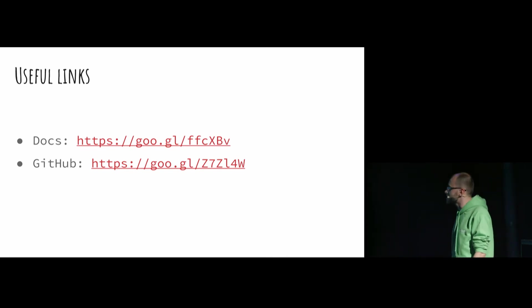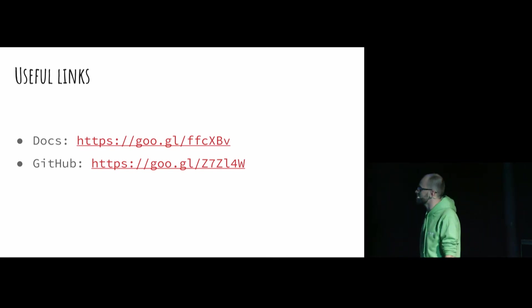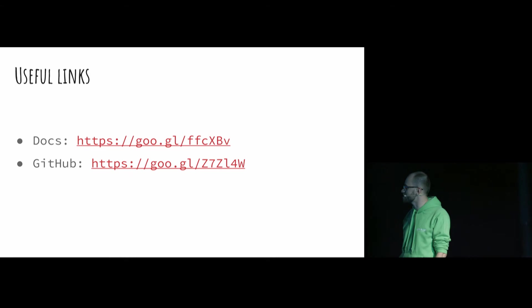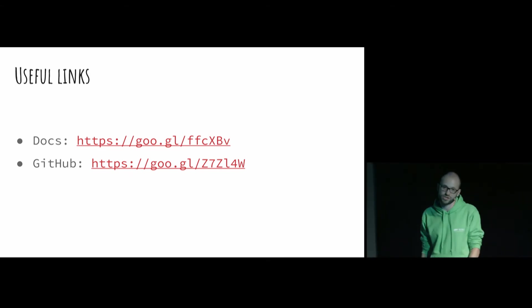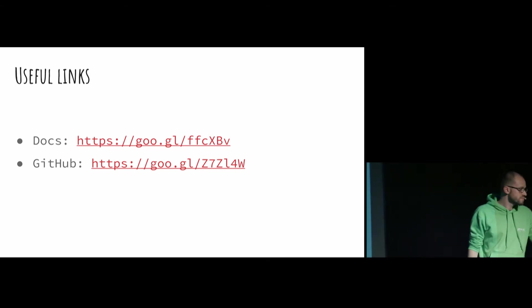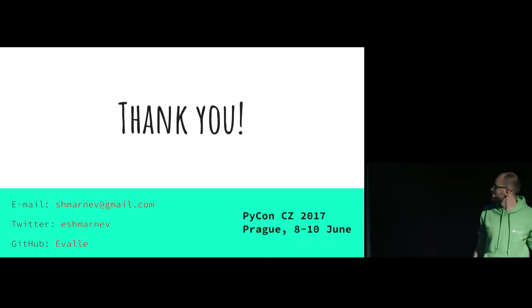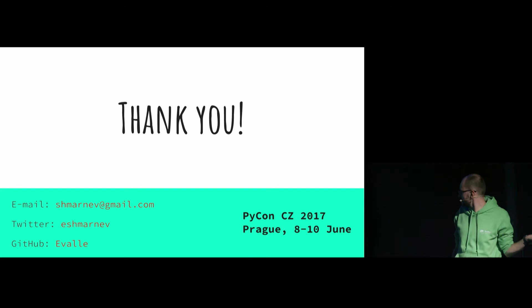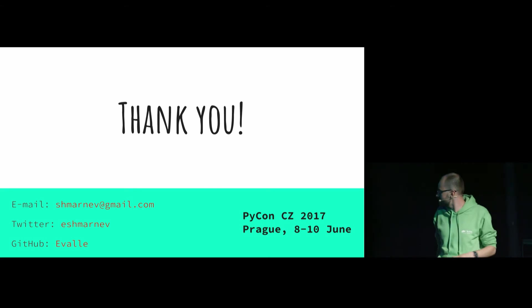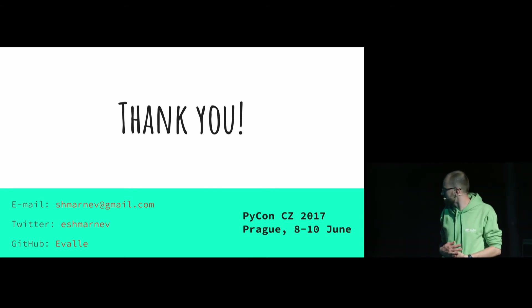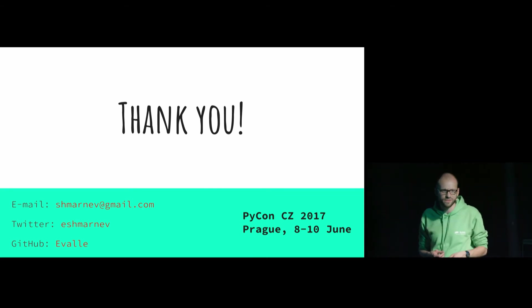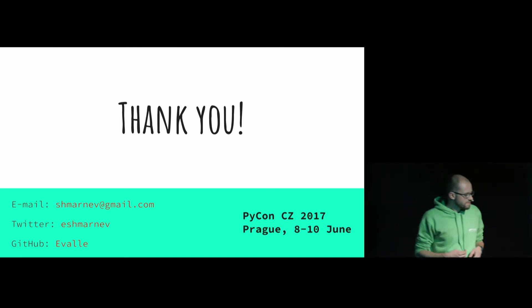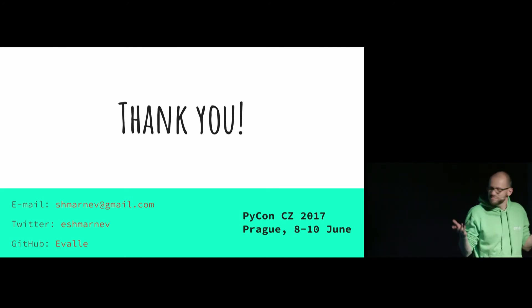That is pretty much it. And I saved ten minutes of your life. Thanks.